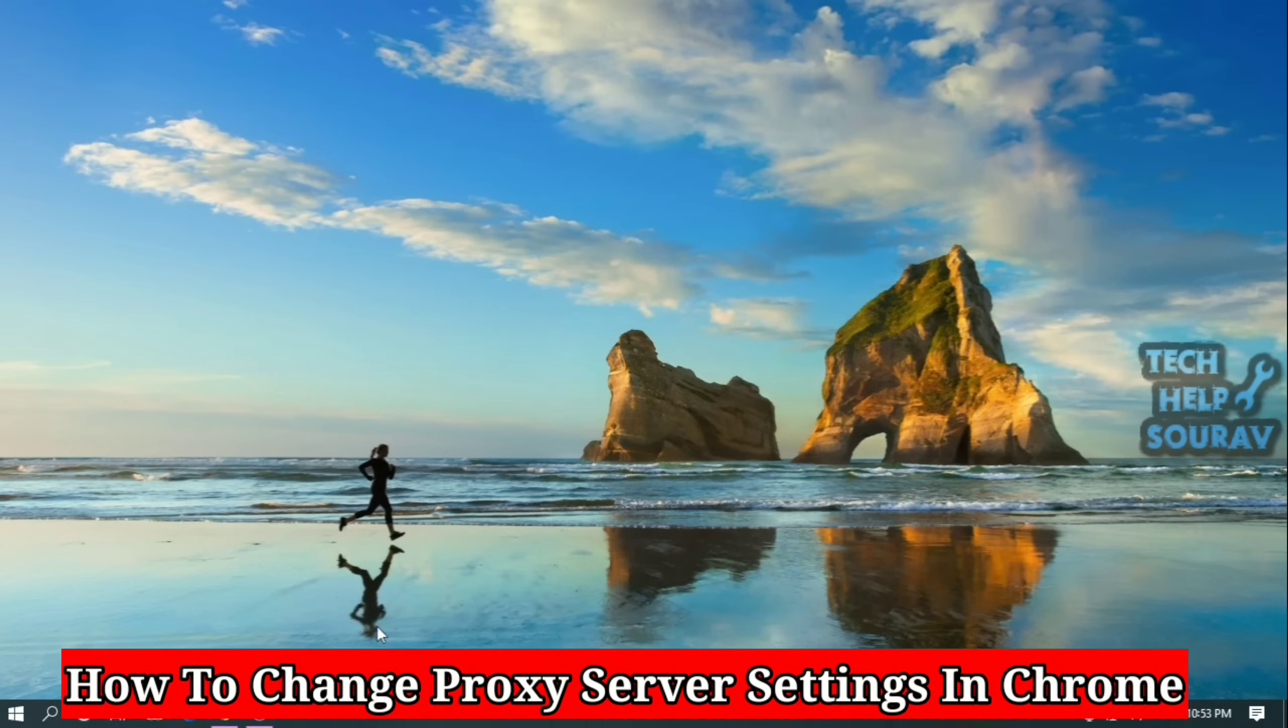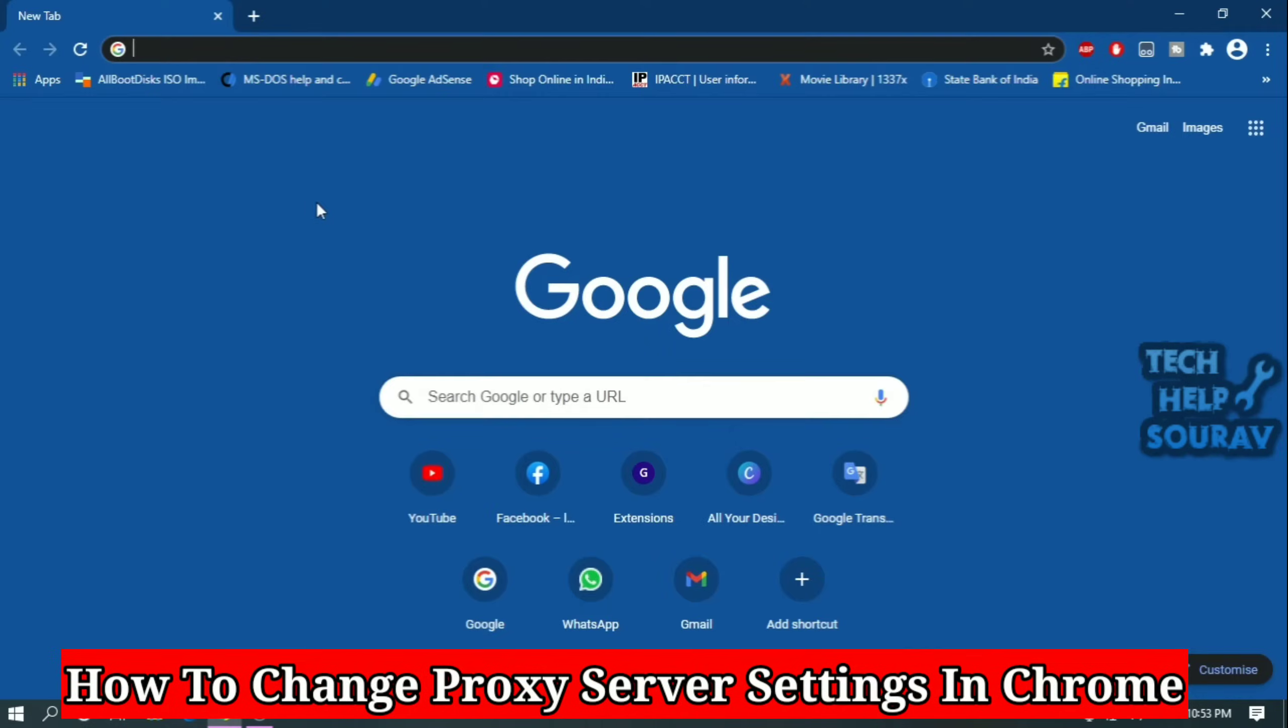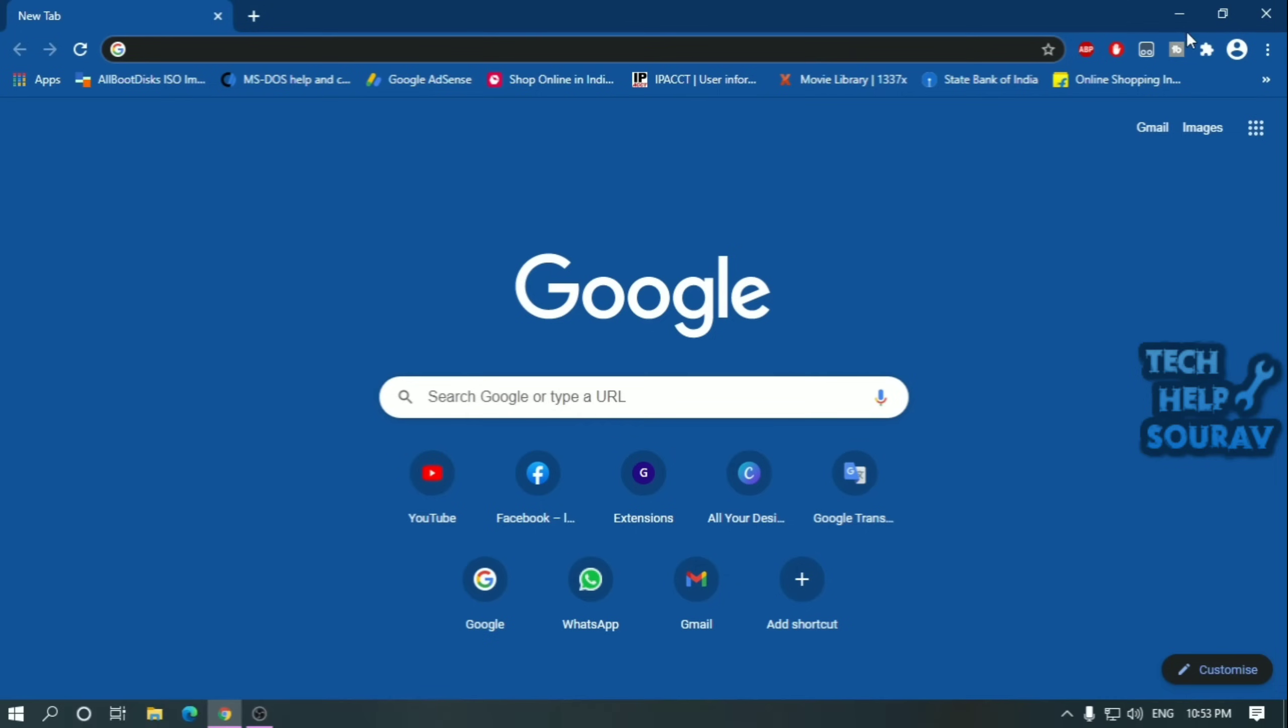Today in this video I'm going to show you how to set up the proxy server on Google Chrome. So without wasting time let's get started.